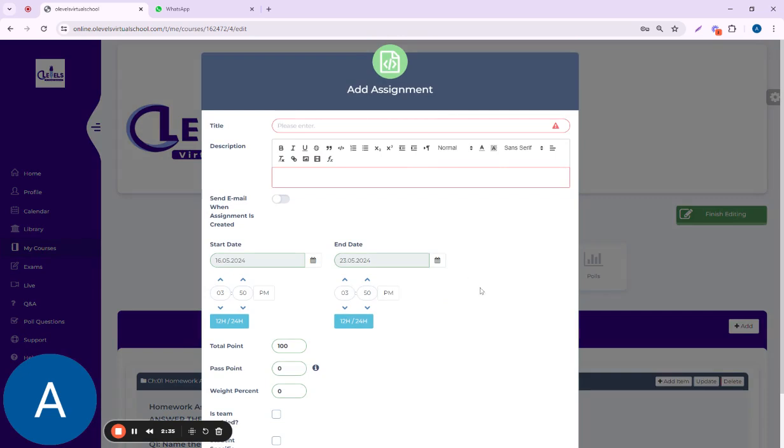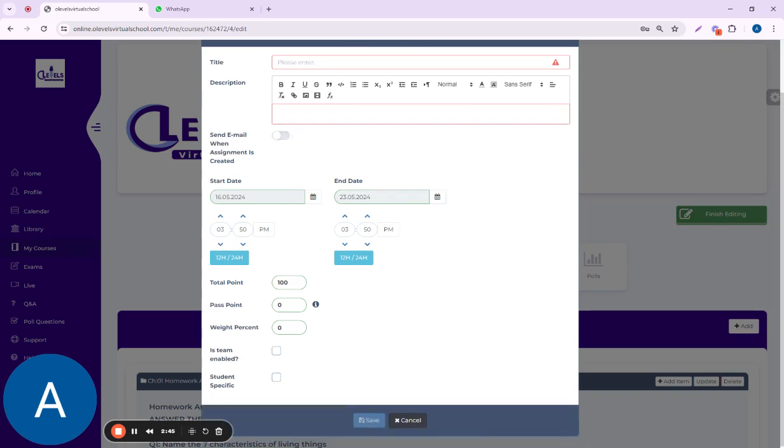This pop-up will appear. Here you have to enter the title of the homework, description, then starting date, ending date. You can even edit the timing, then total points, pass points, rate points, and there is an additional feature.